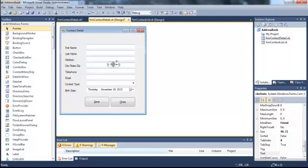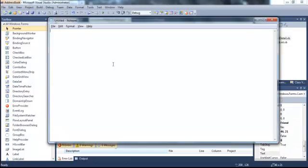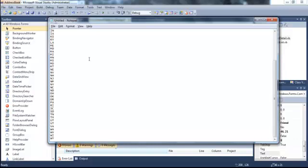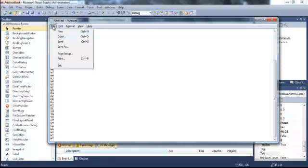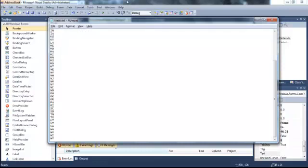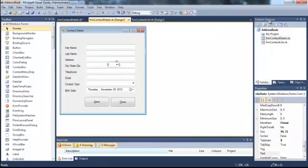So I'm going to open up Notepad and paste the states to it. Now I acquired these states from an online resource. All I did was google US state abbreviations list text and I was able to find lists where I can just simply copy and paste. I'm going to save this as states.txt to the bin debug folder of my application. I'm going to close down Notepad.